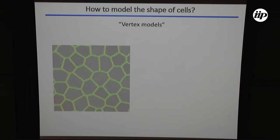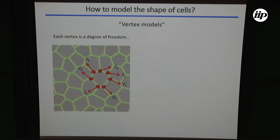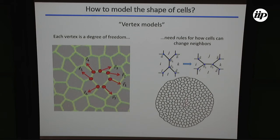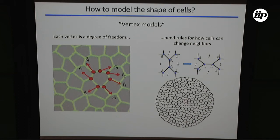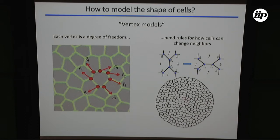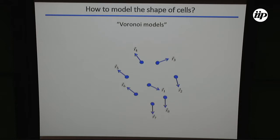One way to define the shape of a cell in this two-dimensional cross-sectional view is to imagine that the degrees of freedom of your model are the individual vertices of every polygon — the vertices are free to move around. You invent rules that govern topological transitions: how cells are allowed to undergo rearrangements by having vertex merging and splitting events. Another mathematically appealing way of thinking about these cellular systems is the so-called Voronoi model.